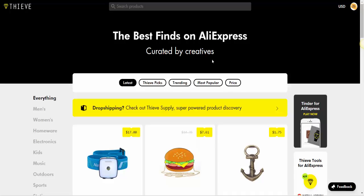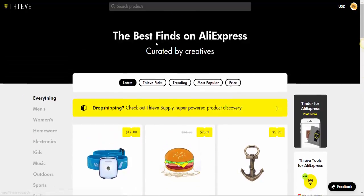You can filter the research results by latest products, trending now products on AliExpress, most popular on AliExpress, and by price range. So there are several different ways to sort and filter what you're looking for.